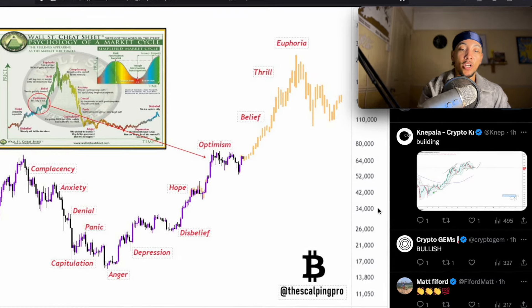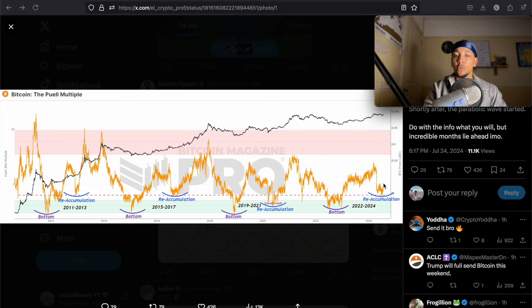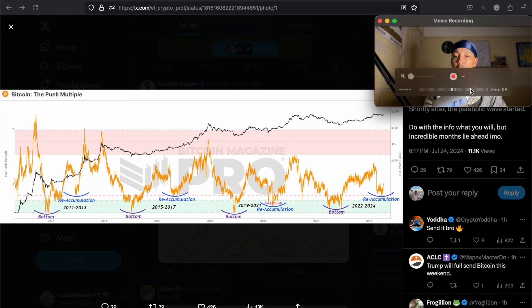This is the lowest we've been since the previous breakouts of the last runs. You can see here, 2015 to 2017, we were in a re-accumulation. We then had a massive rally. 2019, 2021, we had that COVID crash. Re-accumulation, massive rally. Now we've had our Mt. Gox, German government, all that sort of rubbish. Massive crash, re-accumulation. Are we going to start to have our next rally up? I do think so.